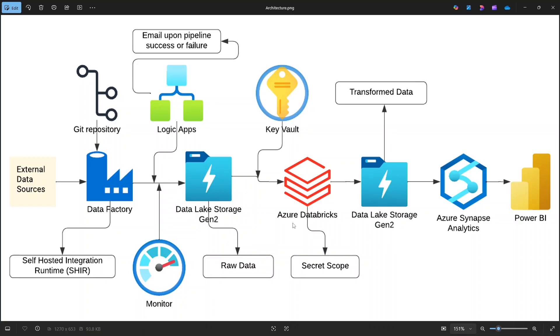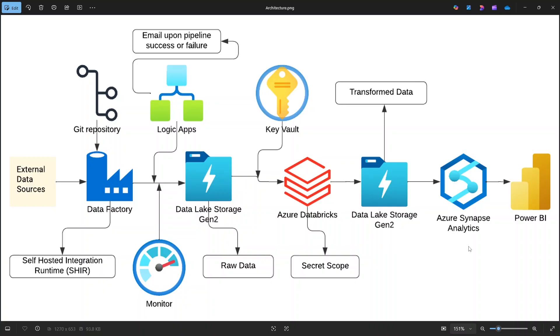After transformation, the clean data will be stored into data lake Gen2 container named TransformData. From there, we will connect to Azure Synapse Analytics, which allows us to query this data using familiar SQL. Synapse can handle big data queries efficiently and is well suited for building data warehouses and analytical solutions.